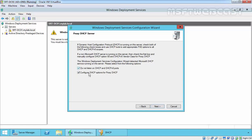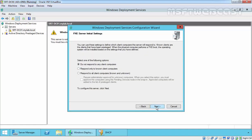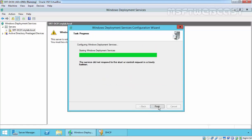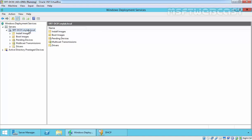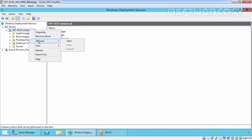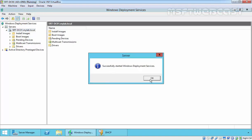If the DHCP server is running on this same server, check both of the following checkboxes and use the DHCP tool to add appropriate PXE options. Select both checkboxes and click Next. Here are the PXE server initial settings — select Respond to all client computers, known and unknown, but if there is an unknown computer it must require administrator approval before installation starts. Click Next, then click Finish. The service did not start automatically, so right-click, select All Tasks, and click Start to manually start the service.